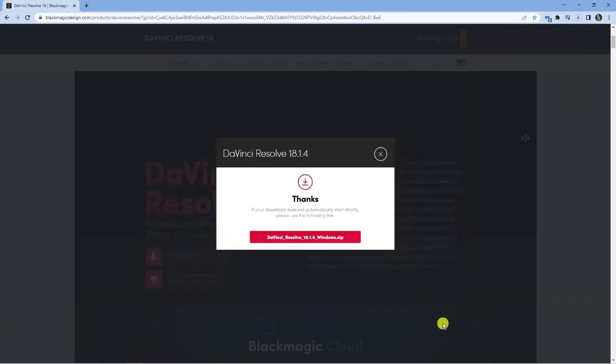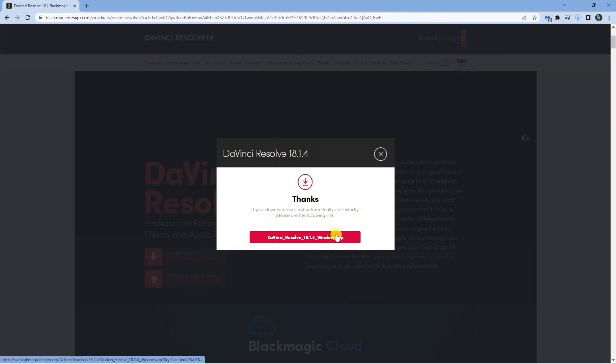Once you've completed the form, you're going to get a confirmation which says thanks. If your download does not automatically start, then you can click the button down here.